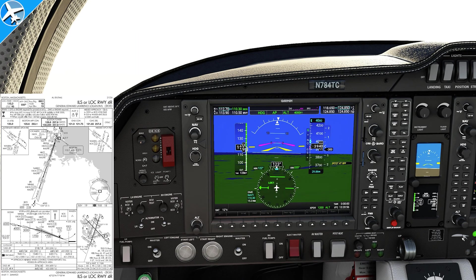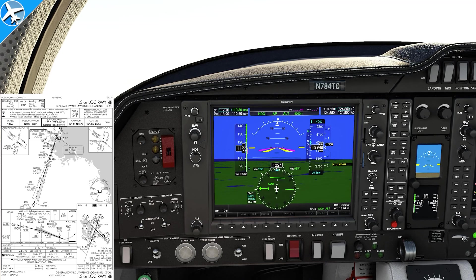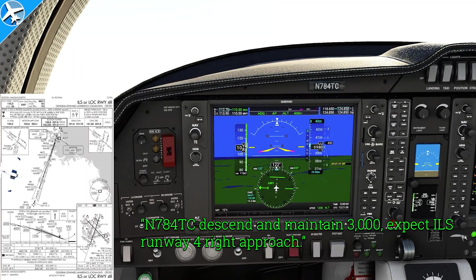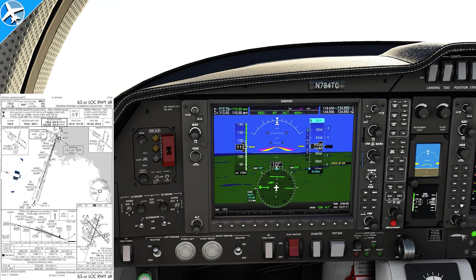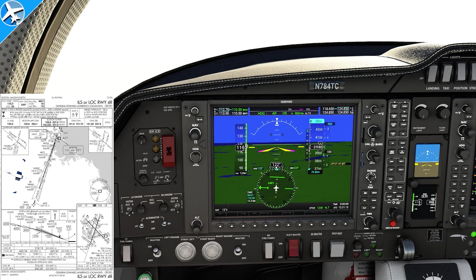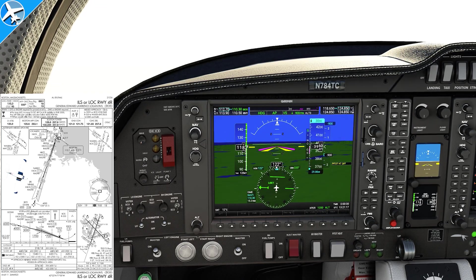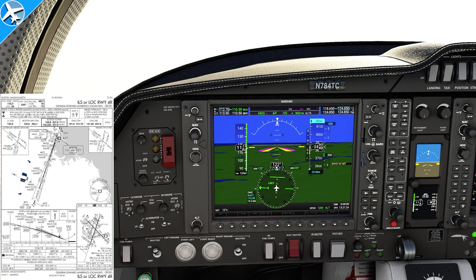Let's go to Boston, where we're on a base leg for ILS 4 right. ATC says: November 784 Tango Charlie, descend and maintain 3,000, expect ILS runway 4 right approach. [Readback:] Descend and maintain 3,000, 4 Tango Charlie. Notice 'expect ILS 4 right' was not read back — that was not part of any clearance, it was just advisory. You do not have to read that back; the only part that needed to be read back was the new altitude assignment.